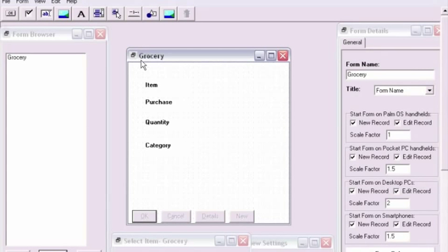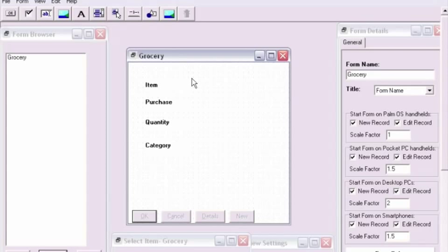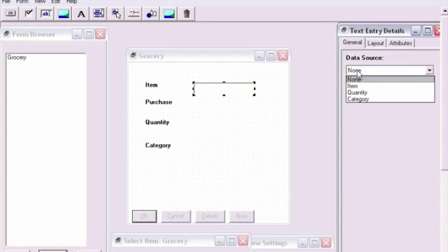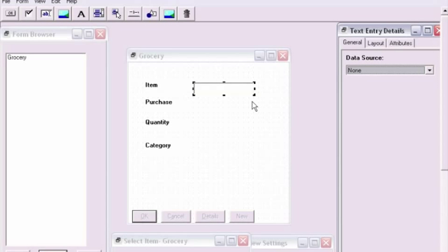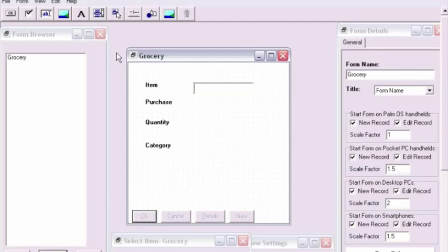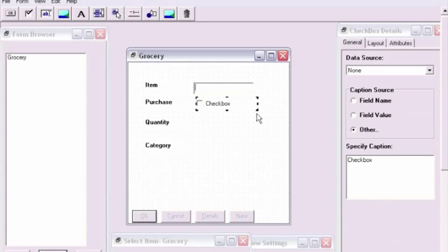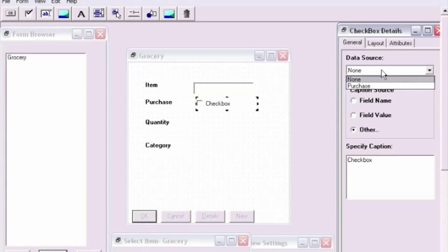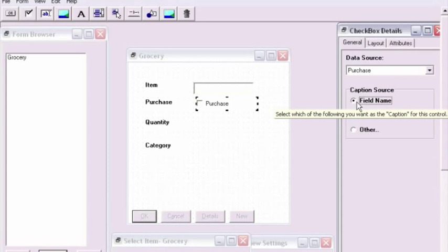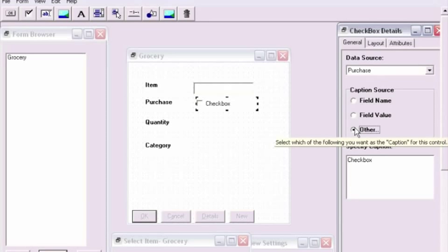Once each of the labels are created, the next step will be to place UI elements for the actual data entry. We'll start by adding a text box and a check box for the purchase item. Be sure to make sure that the data source for each of the items matches the field that the data source for the label matches as well. For example, when entering the check box UI element, make sure that the data source in the check box details window matches the purchase field. Be sure to double check the data source for each of the UI elements.